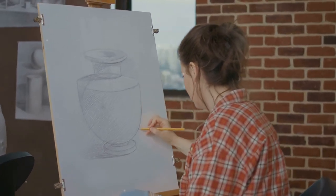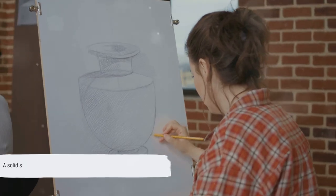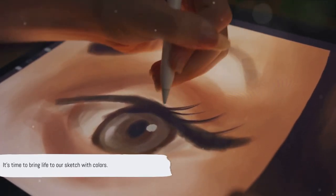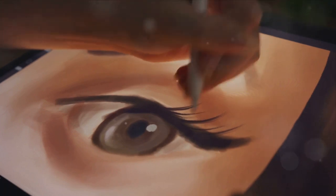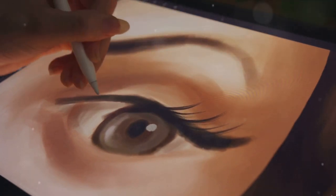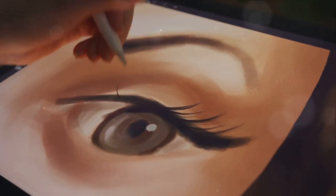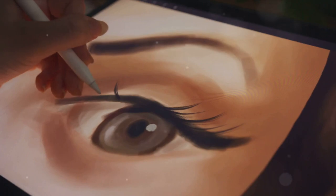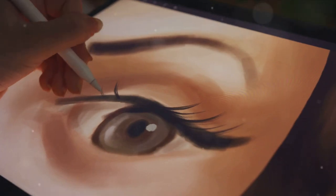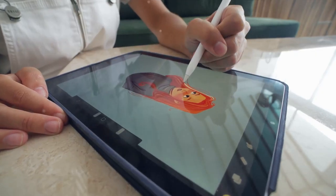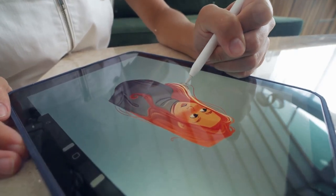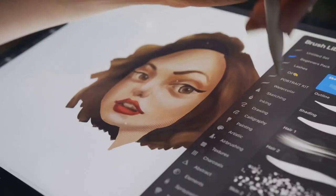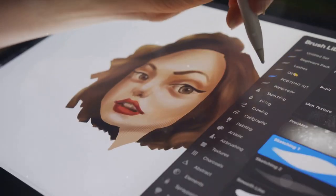A solid sketch is the backbone of your digital art piece. Time to infuse our sketch with life using colors. The coloring stage in the realm of digital art is quite a spectacle — it's akin to adding melody to a mute film or flavor to food. It imparts depth, stirs emotions, and injects personality into the sketch. You may wonder, how does one approach coloring?